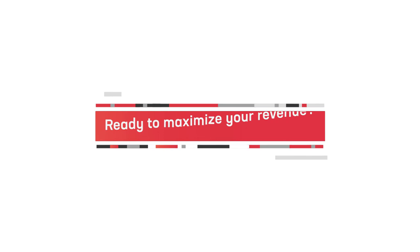Ready to maximize your revenue? Hit us up at getstartedatmedia.net.